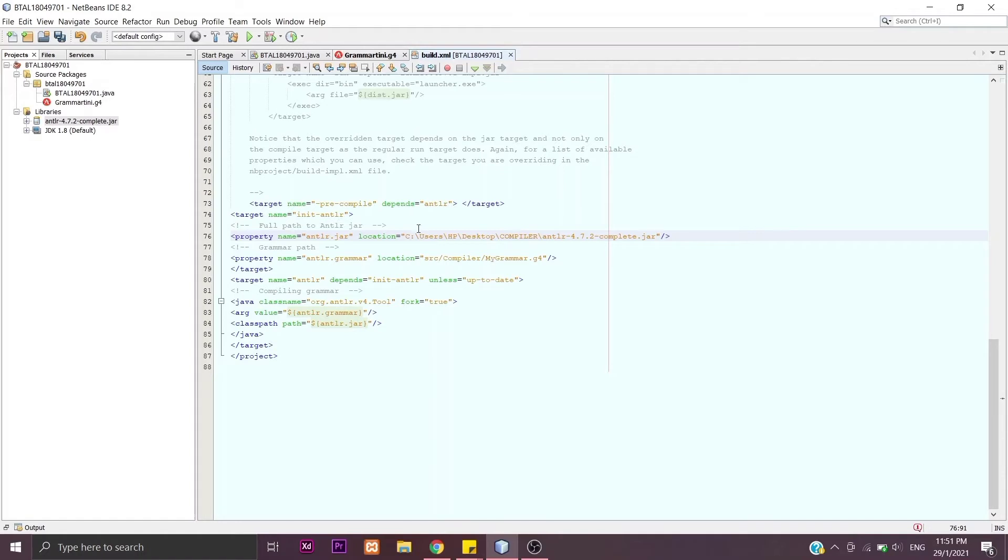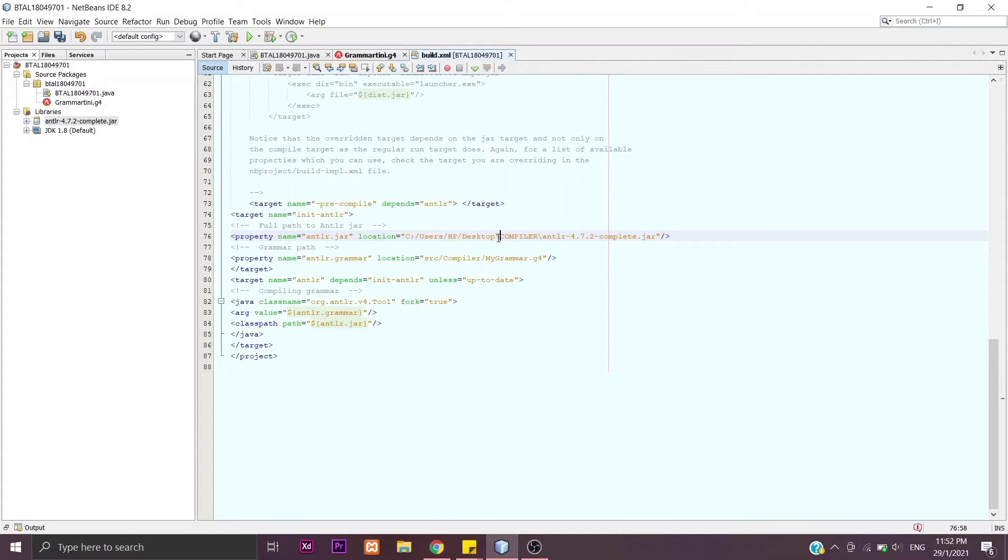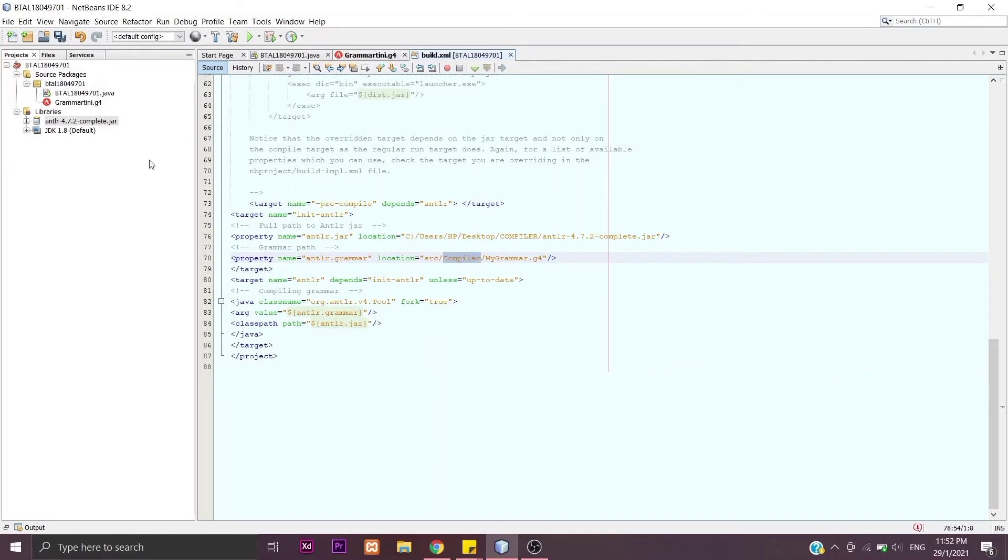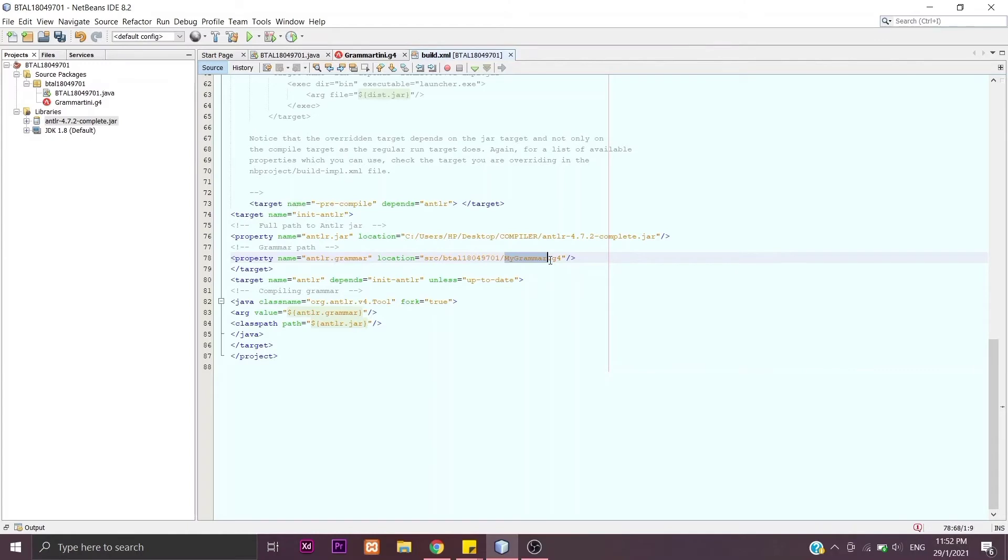Our next step is to change the slash like this, all of the slashes in the path. The compiler, we need to change it as our package. And then the name of the grammar must be the same. Mine is grammar Tini.